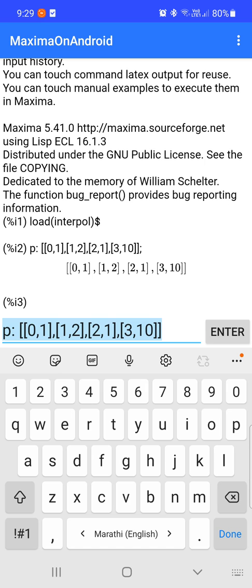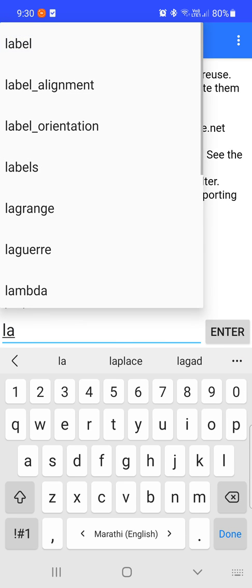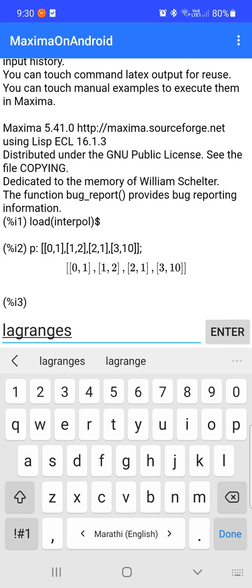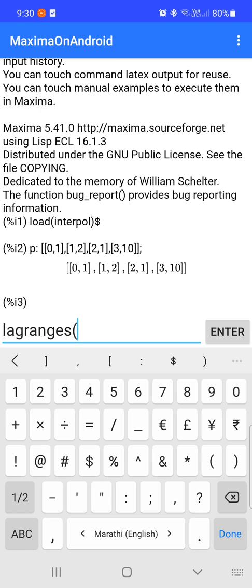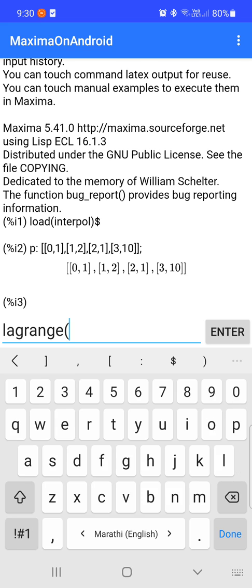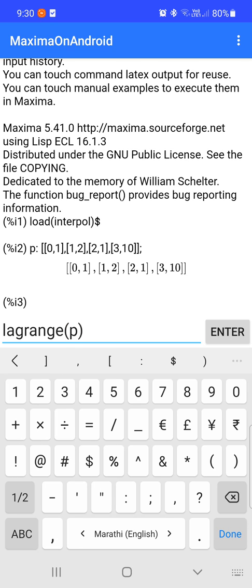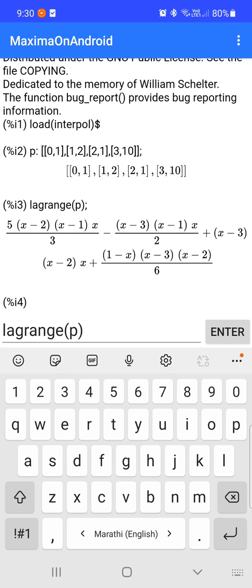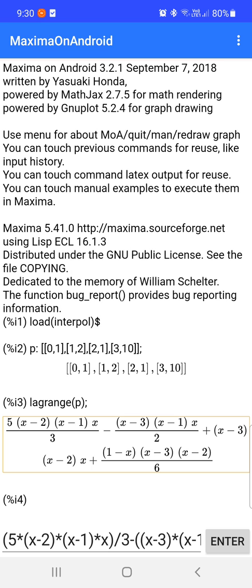Now we are going to use the command lagrange(p). We assigned the given points to p, and if you use lagrange(p) you can see we get a polynomial, but it is not simplified — it is not in standard polynomial form.